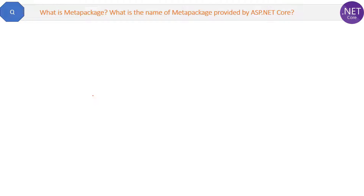Here is a very short question: What is a meta package? What is the name of the meta package provided by ASP.NET Core?